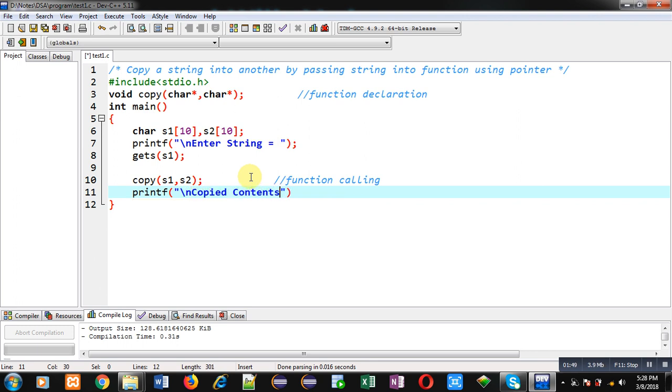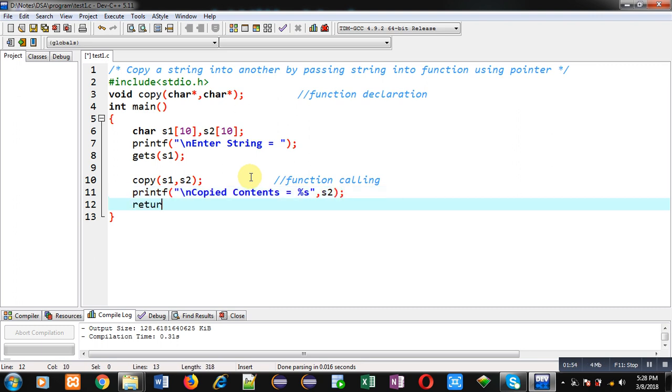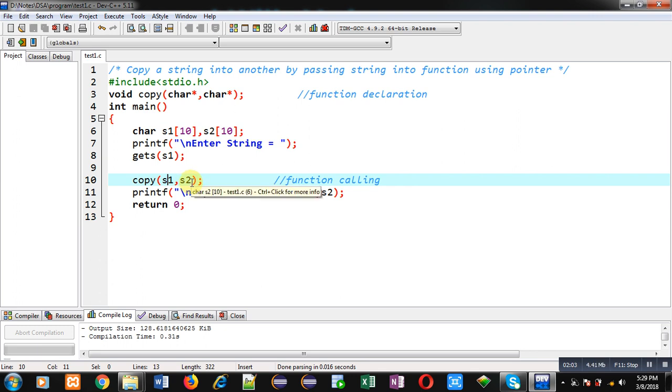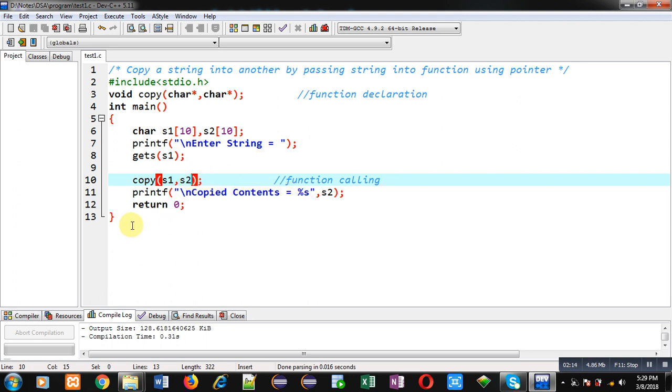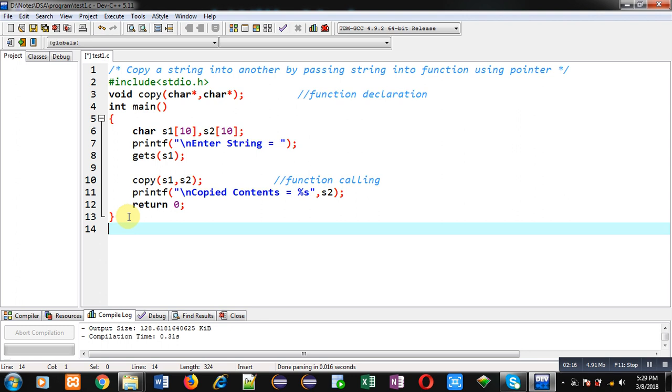So I am passing s1 and s2 in copy function, so their base addresses will be passed in its definition. So in definition, s2 will be modified but its effect will be applied on this s2 array which is available in main function, because call by address method will be applicable automatically.